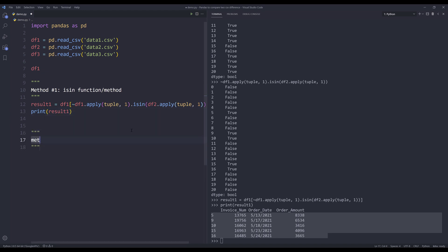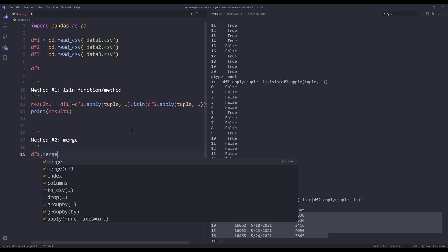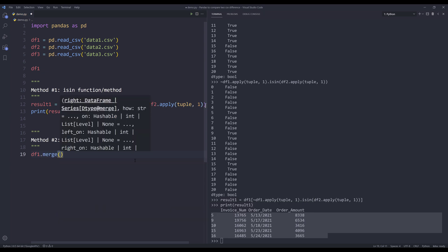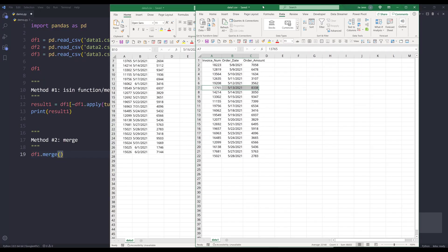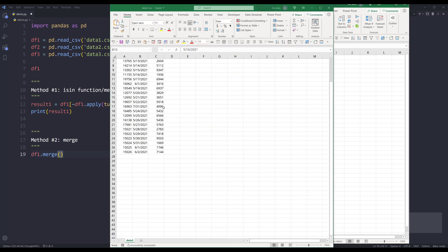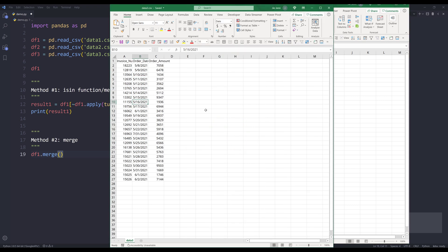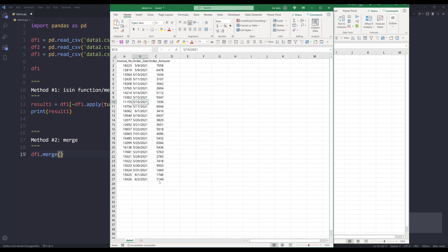For method number two, I'll show you how to use the merge function to find the rows with discrepancy. So here I'll insert df1.merge. This time I want to compare the table against data3.csv file. If we just quickly compare the tables, in data3.csv file, I have extra rows. In data1 file, I have 21 rows. And in data3 file, I have 26 rows.